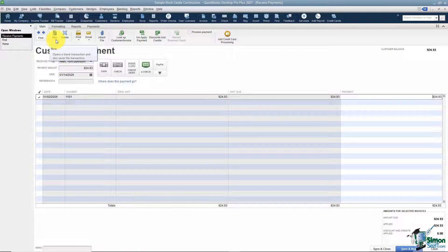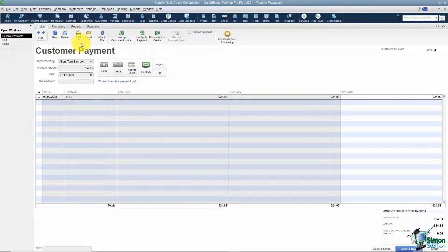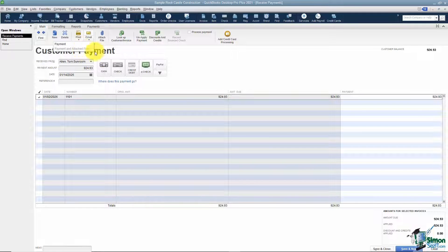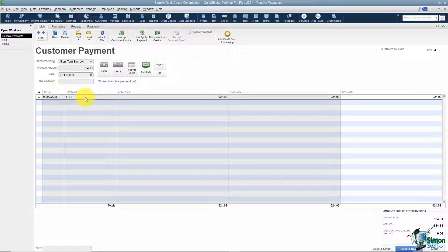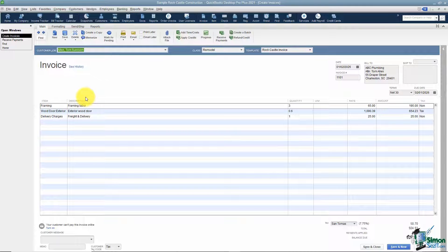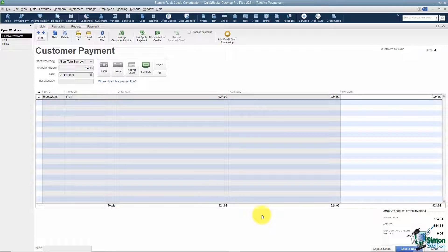The next thing you see is your New option — this is where you go to save the current payment and create a new one. Then here's how you would delete this payment. You do have the ability to print this payment out if you'd like, or if you want to email this payment you could — it basically allows you to email any payment activity. You can also attach a file if you have any file related to this customer payment. Now you have an option that says Look Up Customer Invoice — you can double-click on an invoice to open it up. If you make a change and save and close at the bottom, it will be reflected back in the payment window.